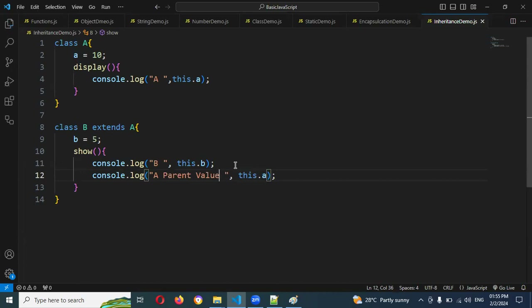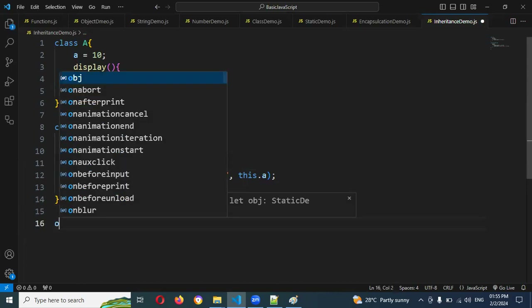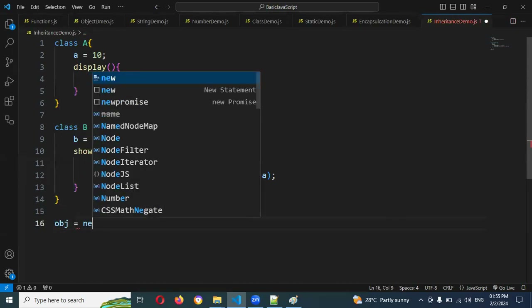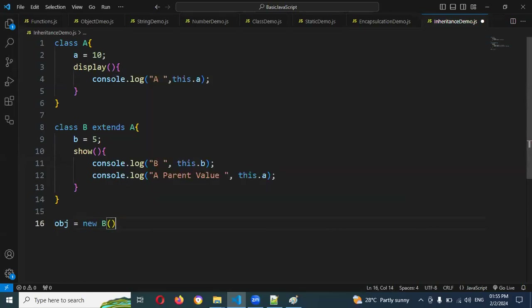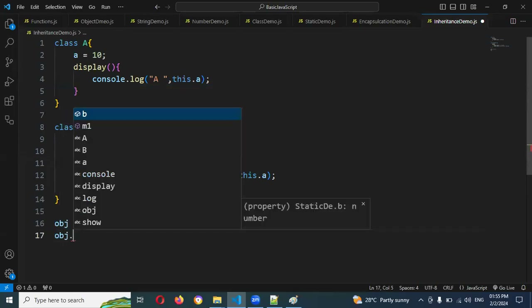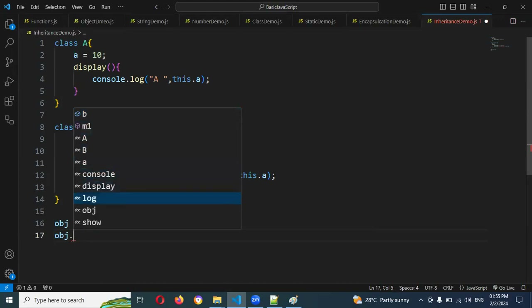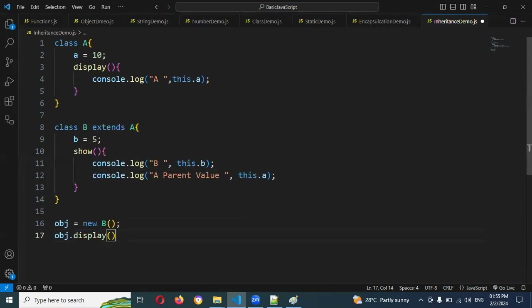Now I'm going to create an object of Class B: obj equals new B. And here using obj dot — you can see display and show are both available. First let's call display.